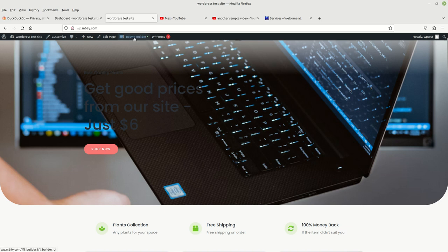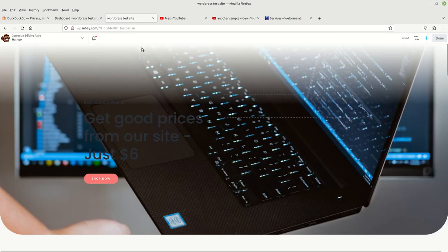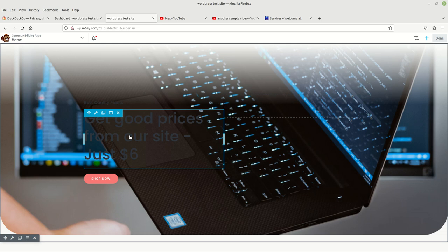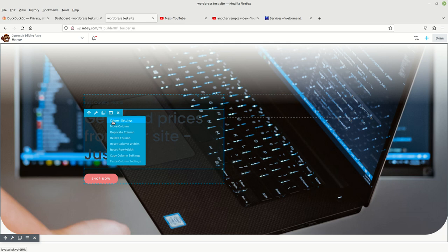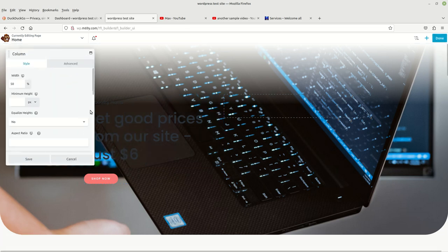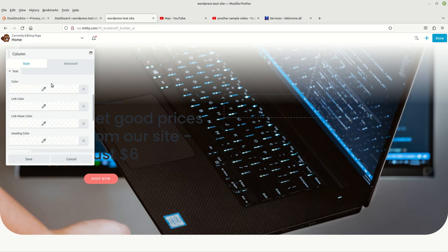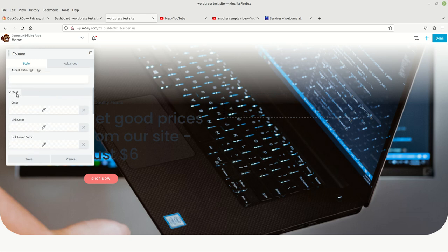I'm going to choose Beaver Builder so that we can use that to edit the site. I just left-clicked on Beaver Builder, and here's our site to edit. What I want to do is change the colors for this text, so we're going to come over here, choose the block, edit the column, and then left-click on column settings.